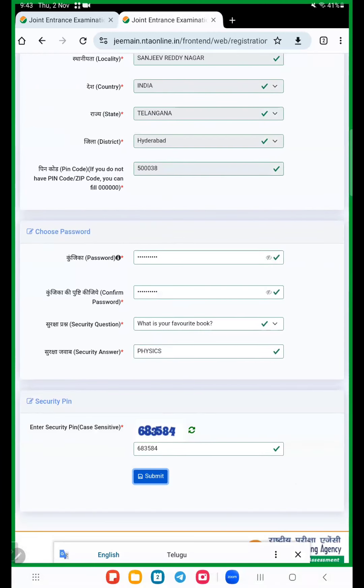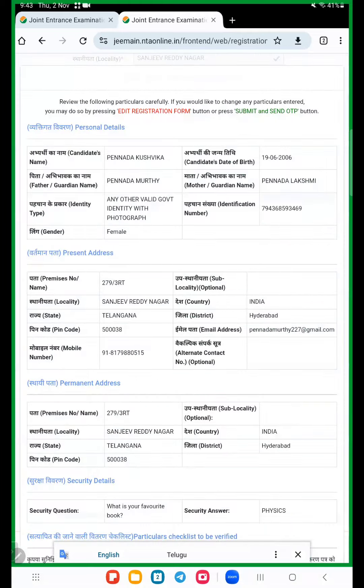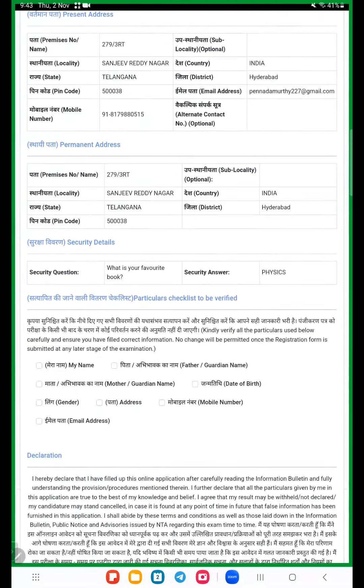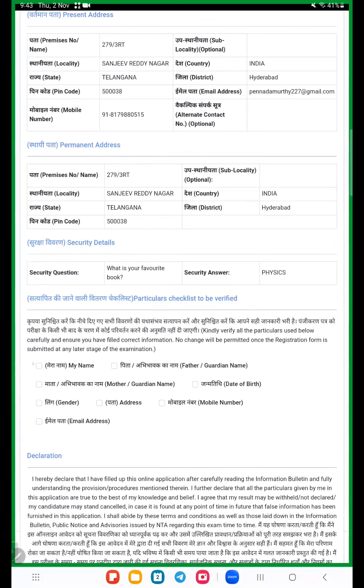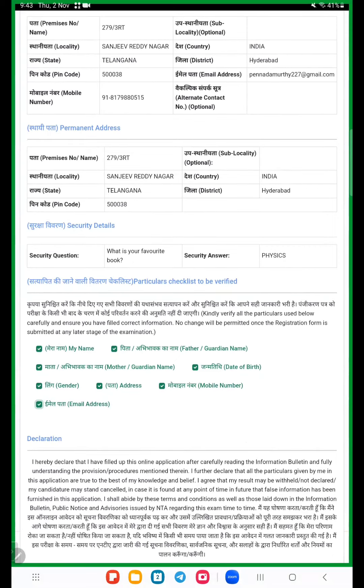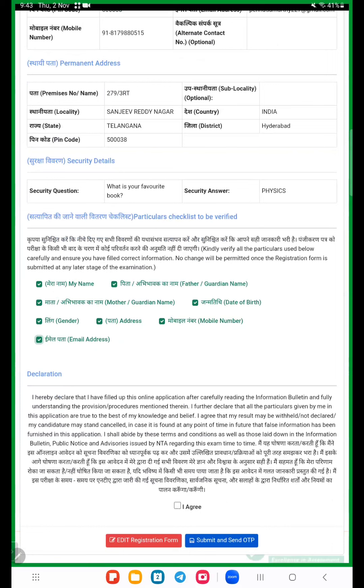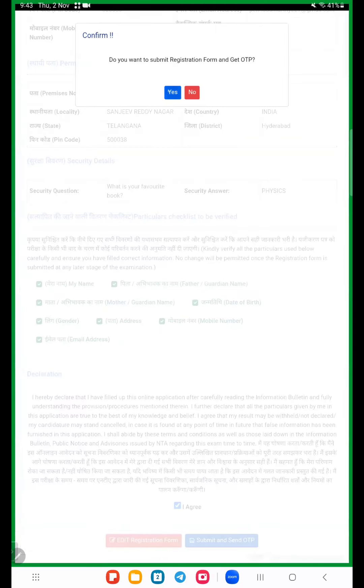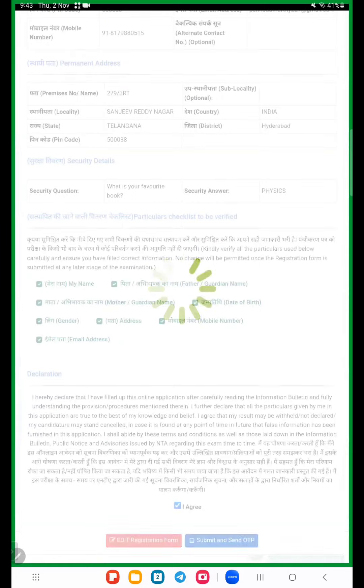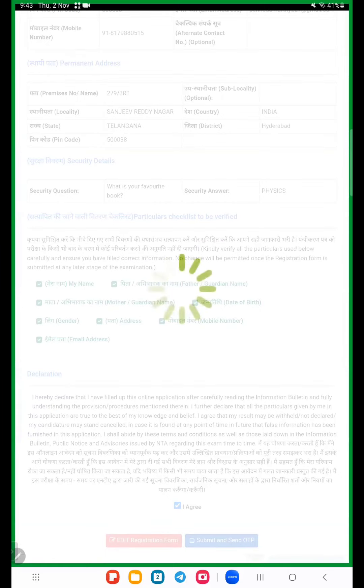Here click on submit. They give total details of what you entered in this application form. So once check your name is correct or wrong, father name, mother name, date of birth, gender, address, mobile number, email address. All these particulars check again. Then click on your box I agree. If any changes are there, edit registration form. If there is no changes, click on submit and send OTP.